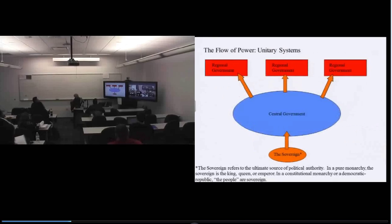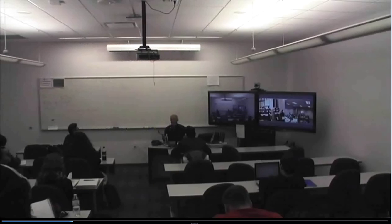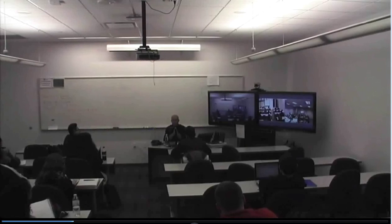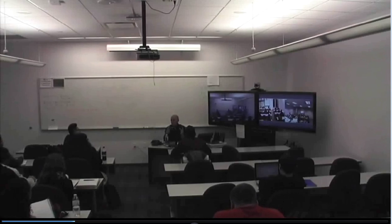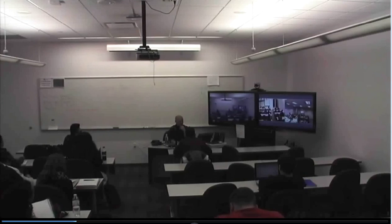Let's begin with unitary systems. All systems of government in the world today have some split between a central government authority and then regional governments. That owes to the large size of modern nation states — most countries govern a lot of territory and a lot of people. So as a practical matter, there has to be some arrangement where you have a central government and then some regional authorities. The real question is: what is the nature of the relationship between the central government and the regional authorities?